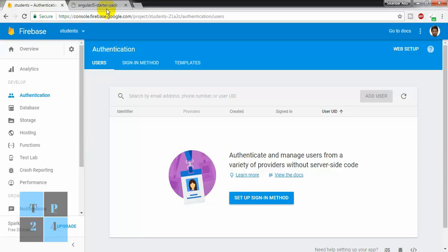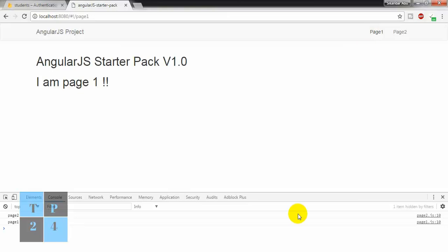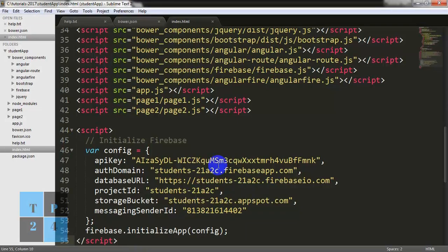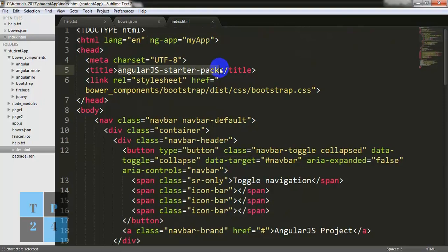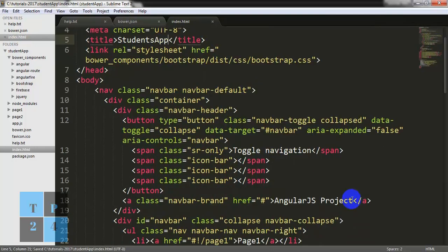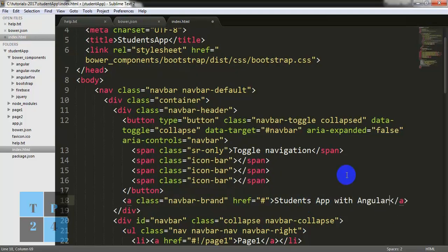Okay, I am going to the browser and checking — still no error. So far so good. Now I am going to the index file and making some changes. I am changing it here — Student, Students App — and here I am changing the project name to 'Students App with AngularJS'.